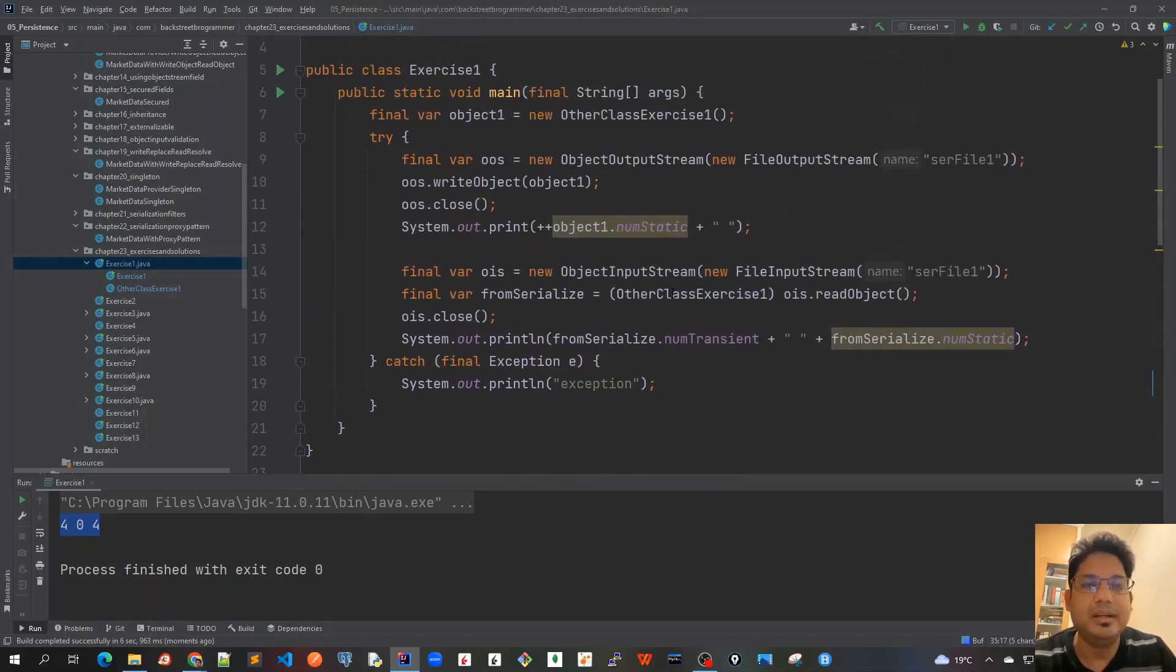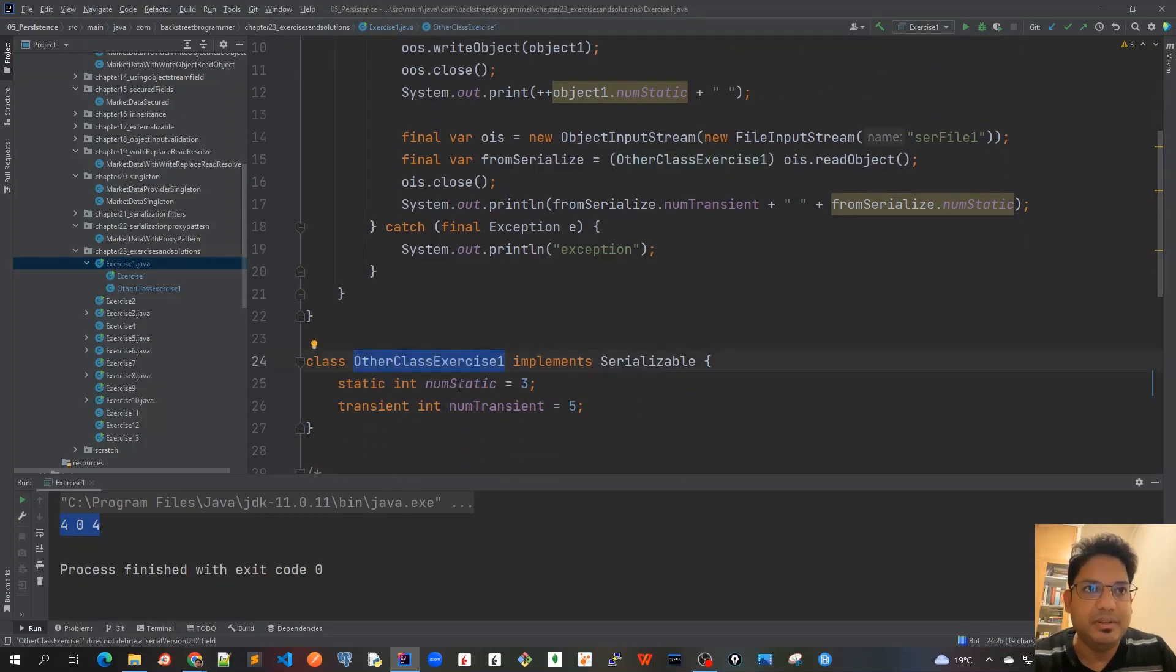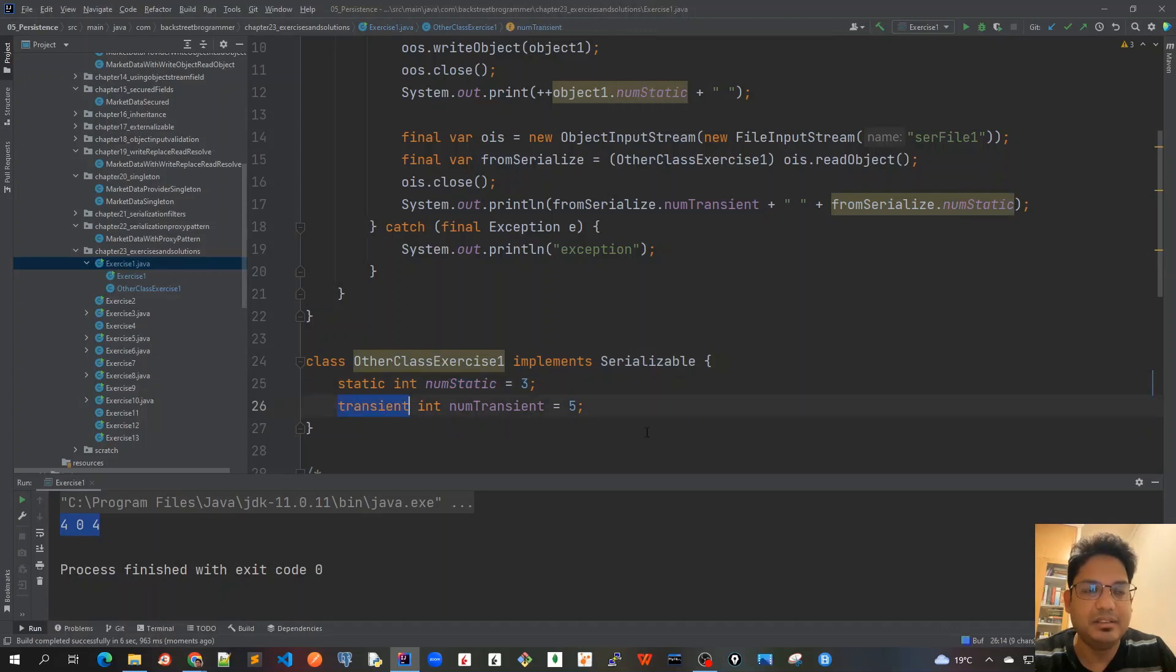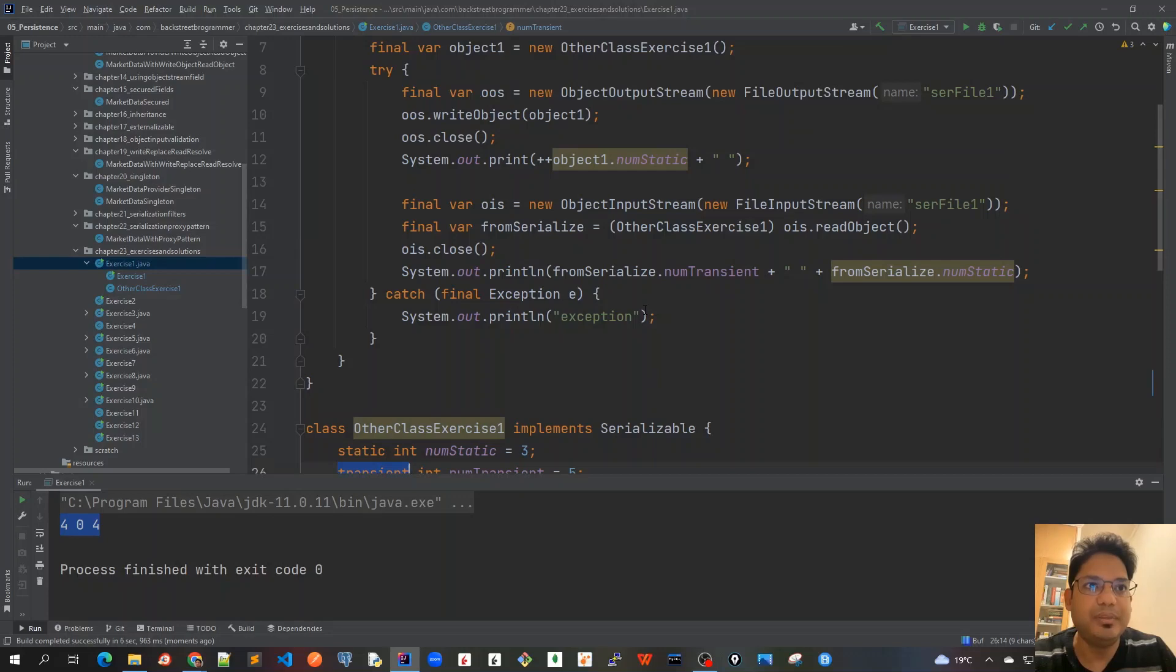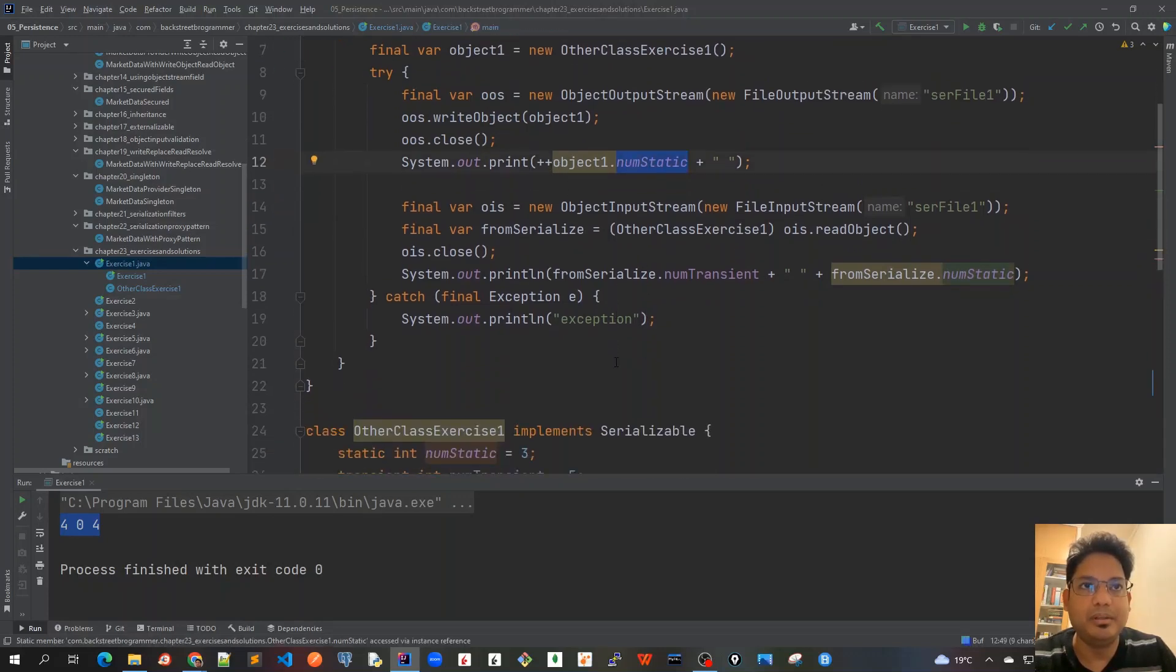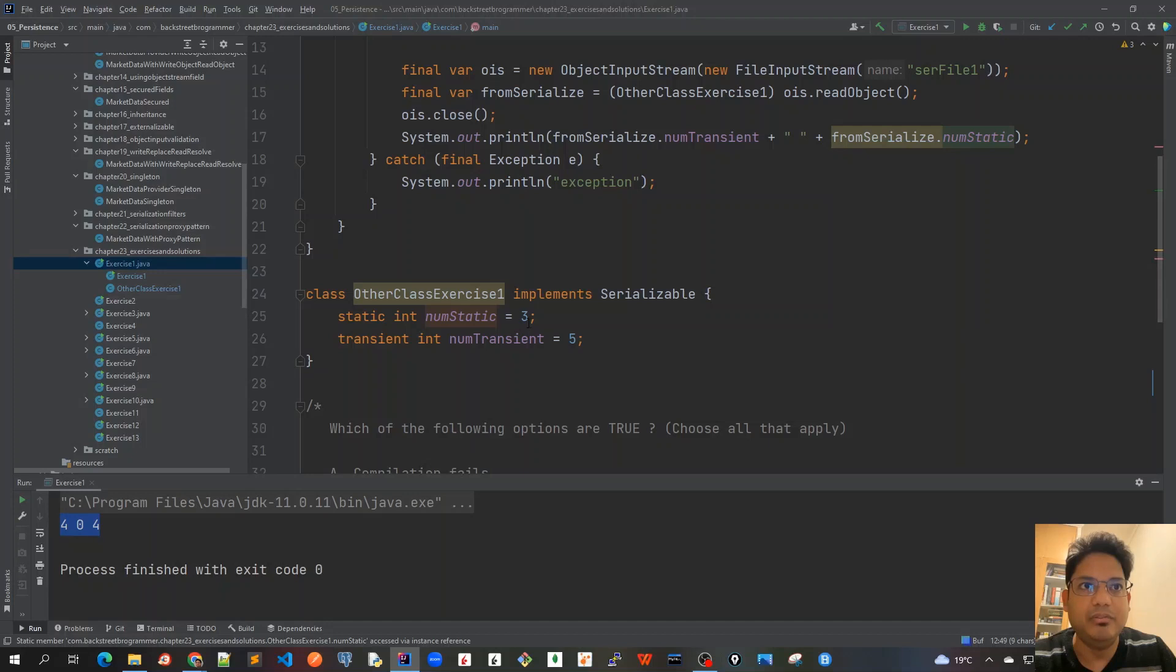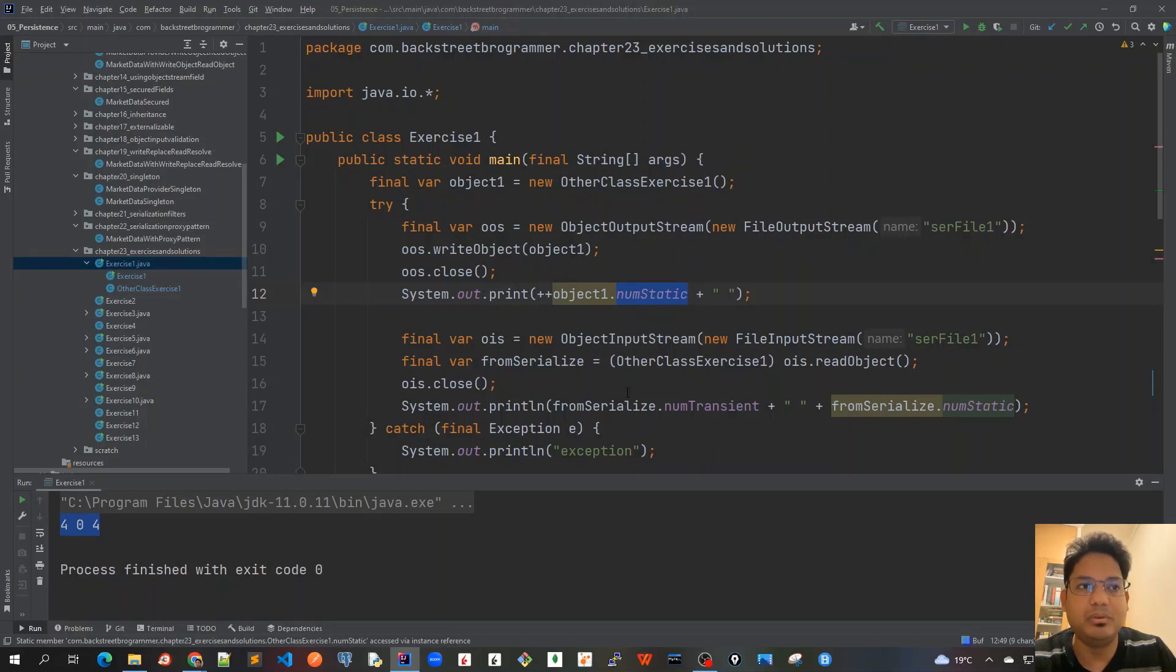As we know, in the serialization process we don't serialize static or transient - all other default fields are serialized and deserialized, but not static and transient. This is what we learned in previous chapters. That's why when we print this static variable with the pre-increment operator, it goes from 3 to 4, so that's straightforward.